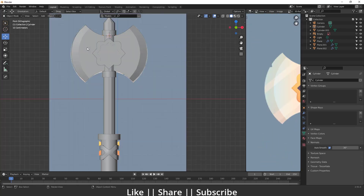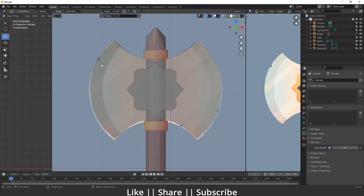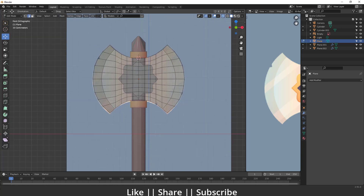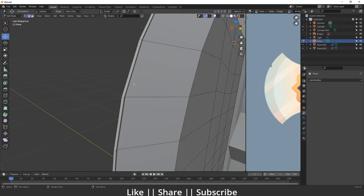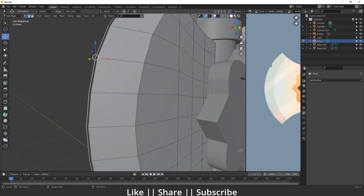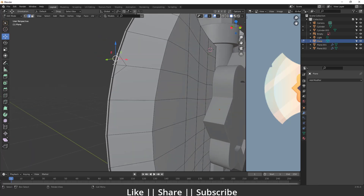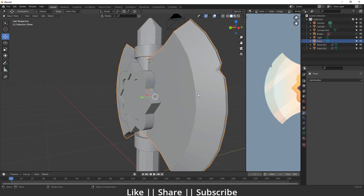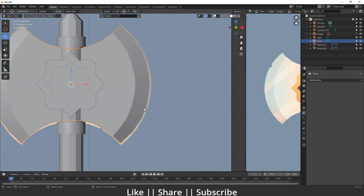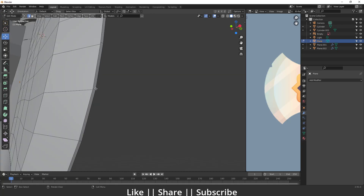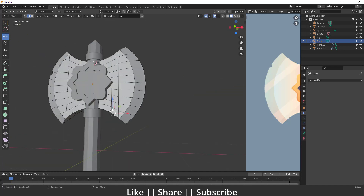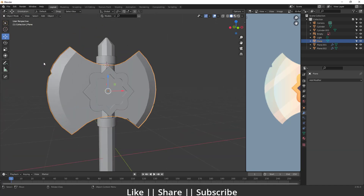Now we'll create the cracks. I'll enable X-ray view and apply all mirror modifiers from the blade part. In edit mode I'll select the relevant edge, bevel it with Ctrl+B, add an edge loop in between, then select the middle edge and pull it inward to create the crack shape. I'll repeat the same process on the other side — select, bevel, move inside — to achieve the crack effect on both sides.